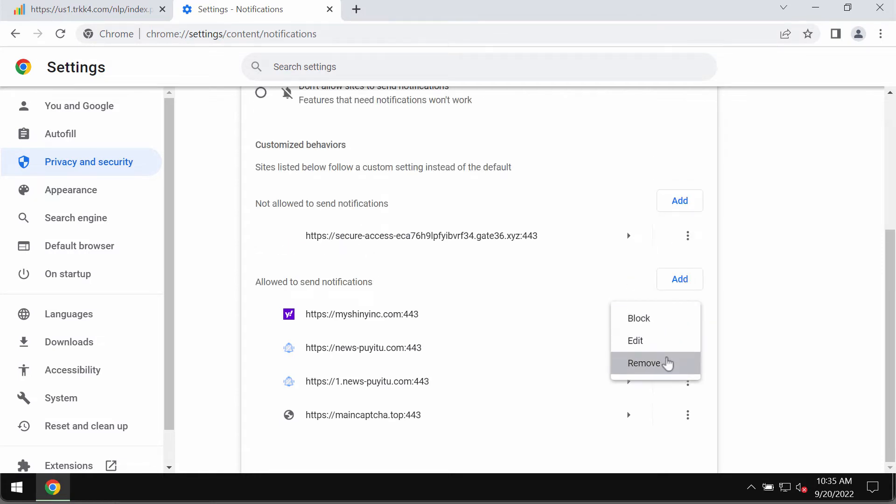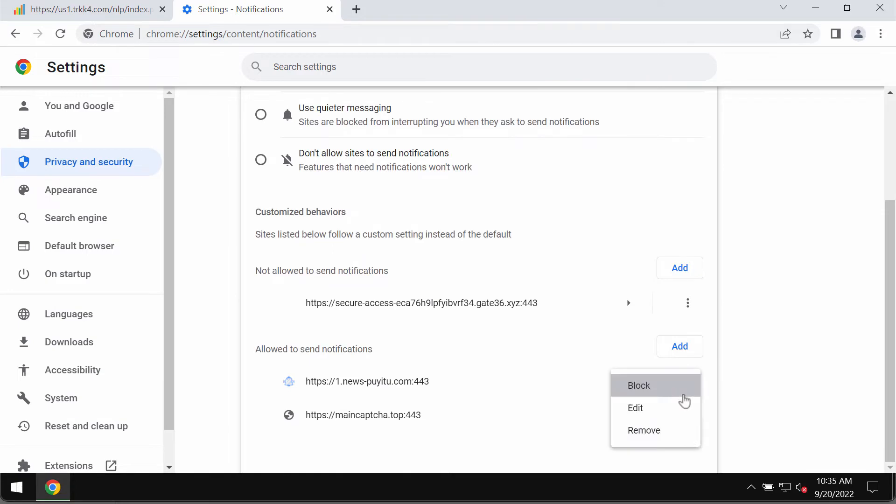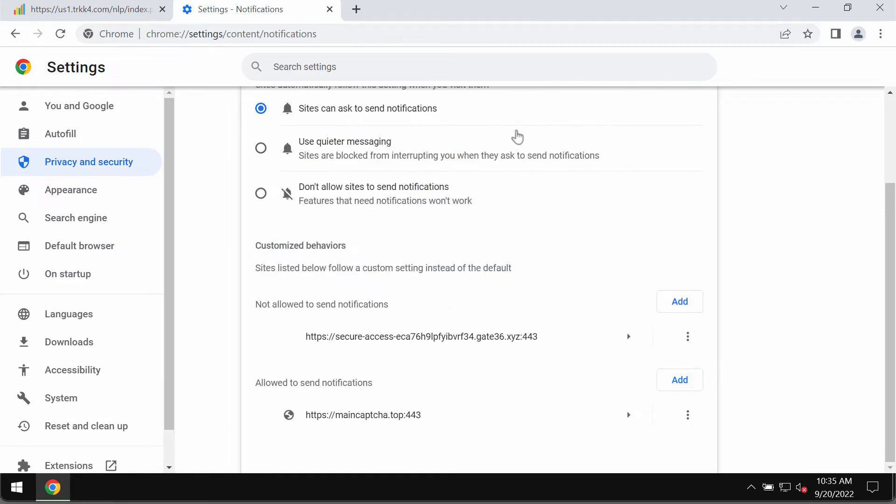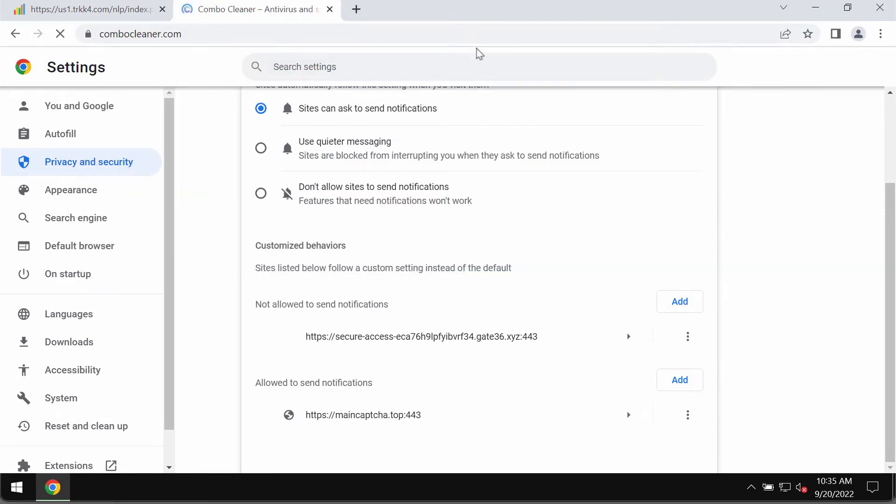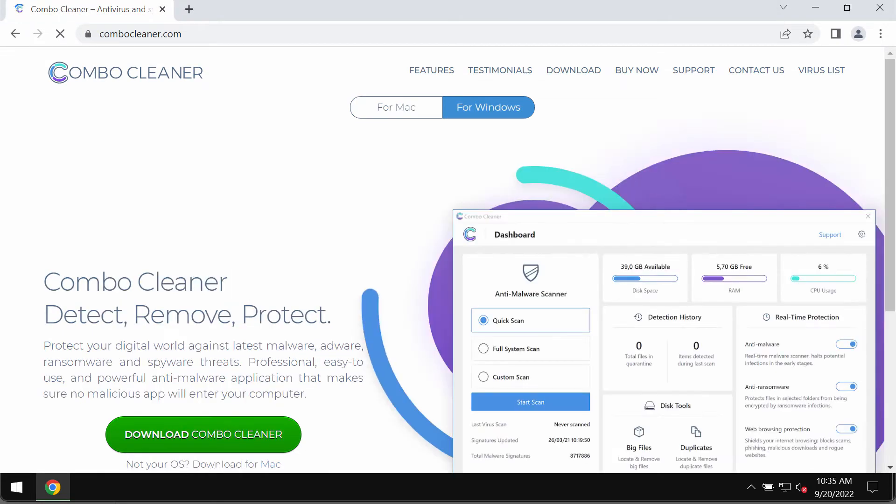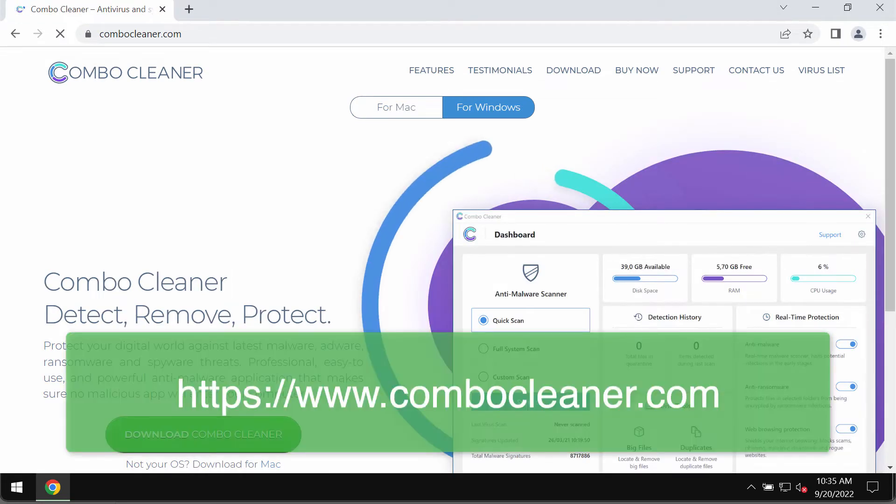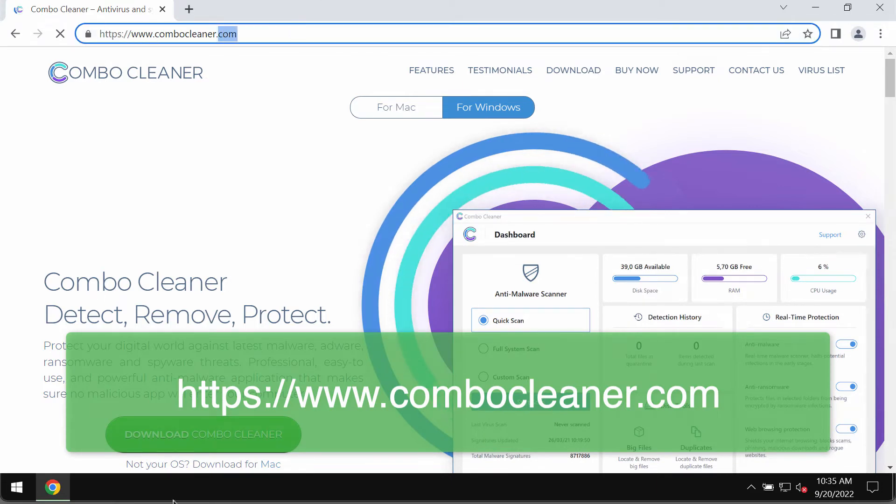Remove all these junk sites causing such annoying pop-ups. I would also recommend that you thoroughly research the system with ComboCleaner antivirus. The best place to get it is on the website ComboCleaner.com.